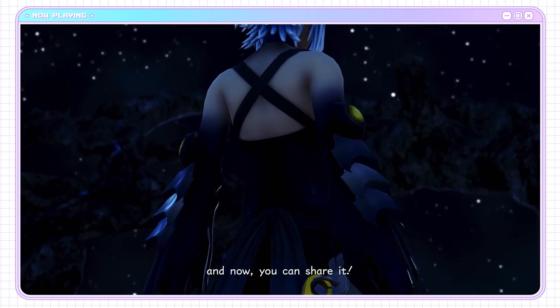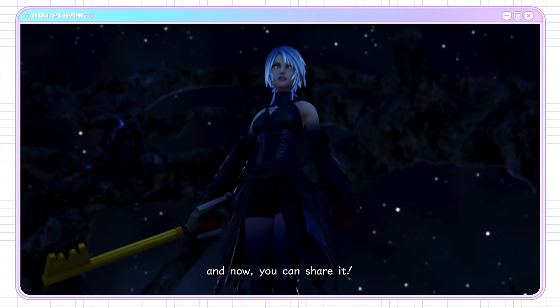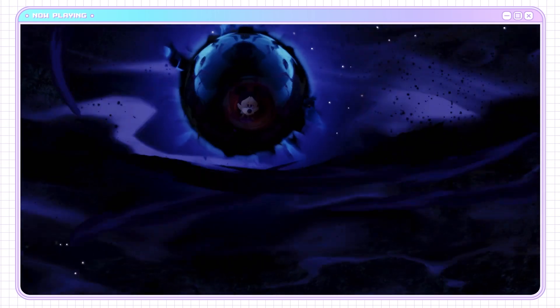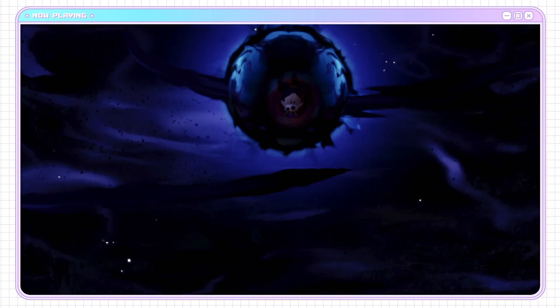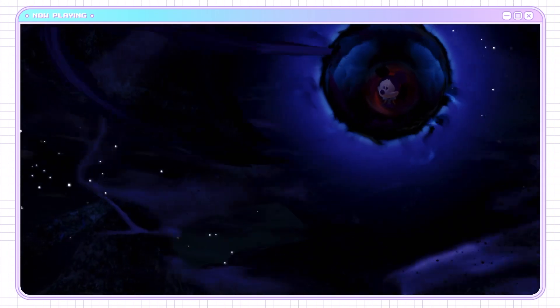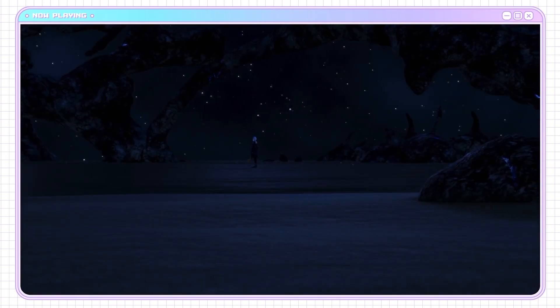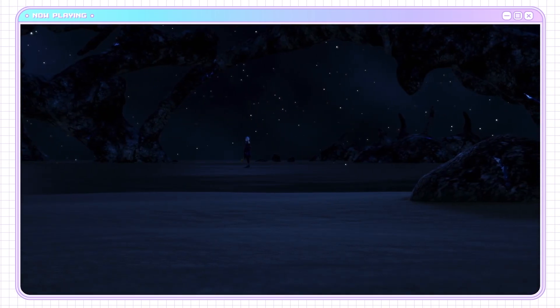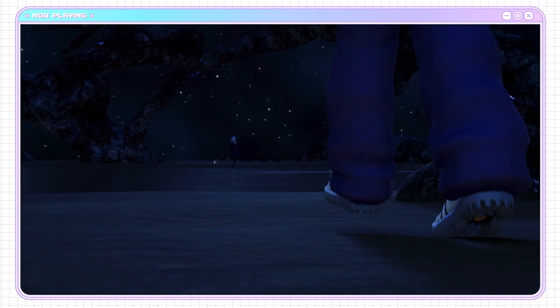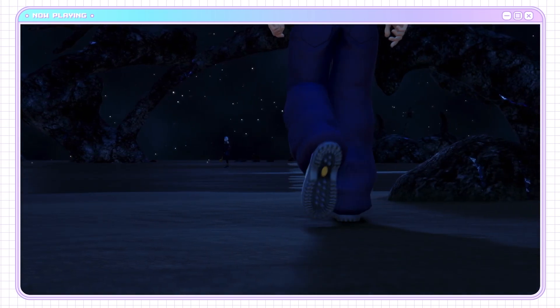And now you can share it. I can't wait to triangle to Sora. My favorite reaction command in this game.